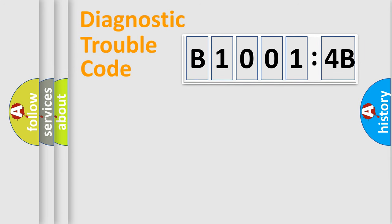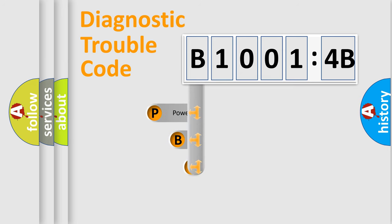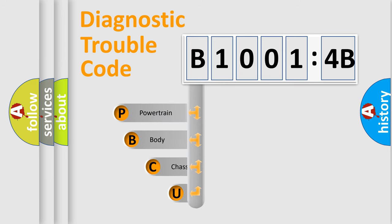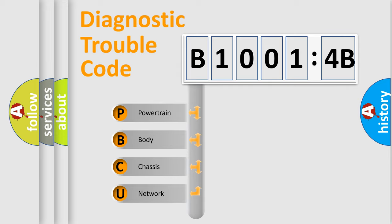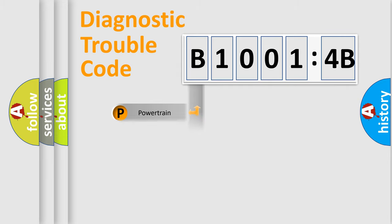First, let's look at the history of diagnostic fault code composition according to the OBD2 protocol, which is unified for all automakers since 2000. We divide the electric system of automobile into the four basic units: Powertrain, Body, Chassis, Network.